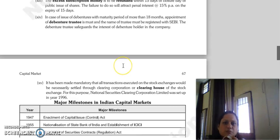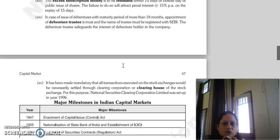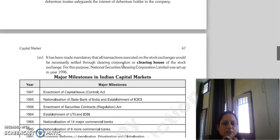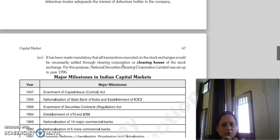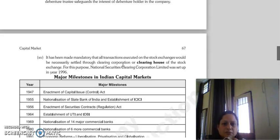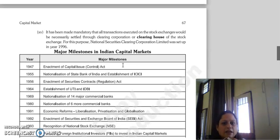The appointment of a debenture trustee is mandatory. The debenture trustee is supposed to safeguard the interest of debenture holders in relation to the company. All transfer of transactions are to be executed through clearing operations via the clearing house of the stock exchange. For this purpose, the National Securities Clearing Corporation Limited was set up in the year 1996.